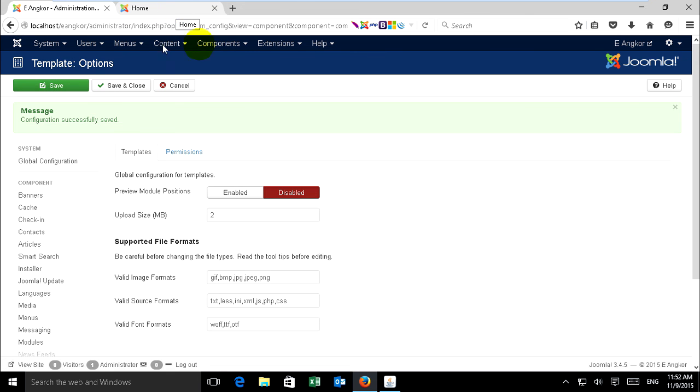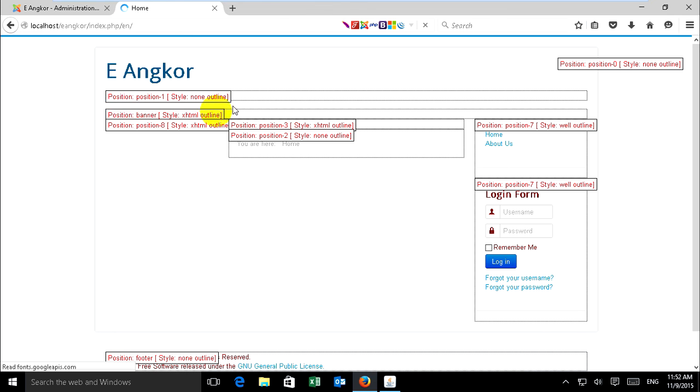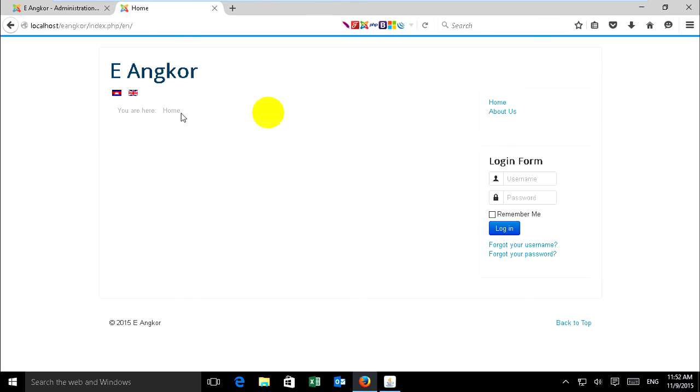Then just go to home and refresh. It will not show positions anymore. It's ready.